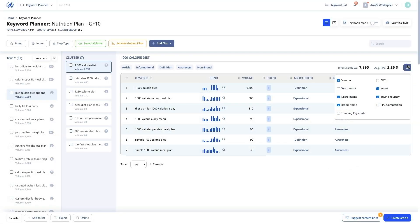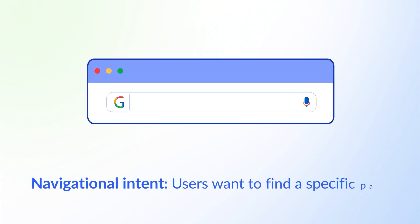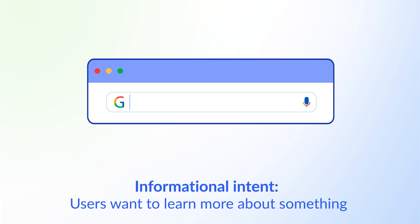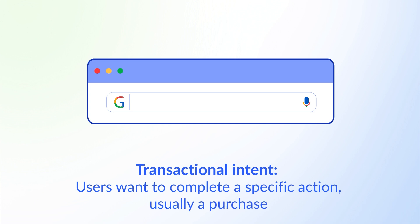You can add insight headings to the data table by clicking the table icon and checking the ones you want displayed. The first insight is keyword intent, also known as search intent or searcher intent — the reason why a user types a particular query into a search engine. There are four types: Navigational intent, where users want to find a specific page (e.g., Reddit login); Informational intent, where users want to learn something (e.g., what is SEO); Commercial intent, where users research before a purchase (e.g., best coffee machine); and Transactional intent, where users want to complete a specific action, usually a purchase (e.g., buy Nike Air Force).